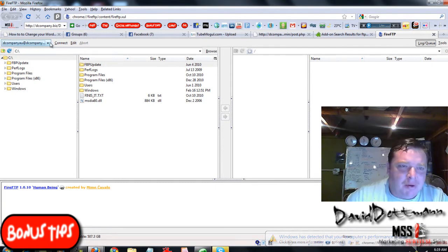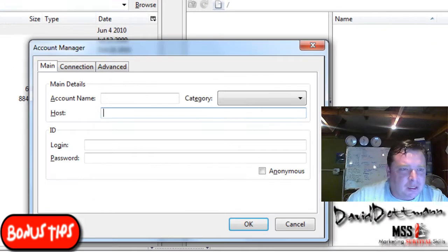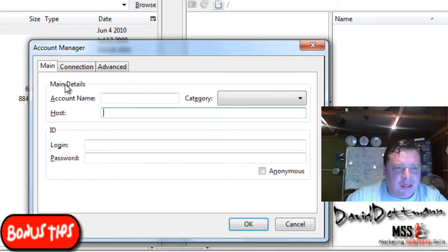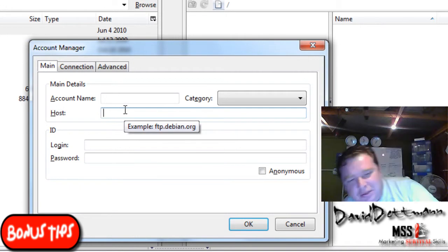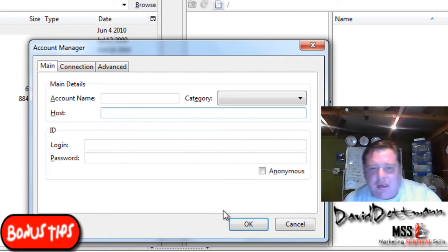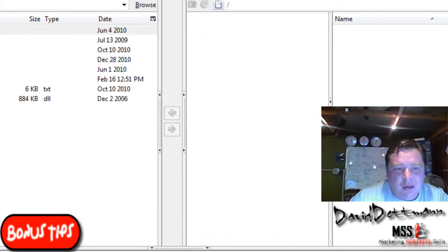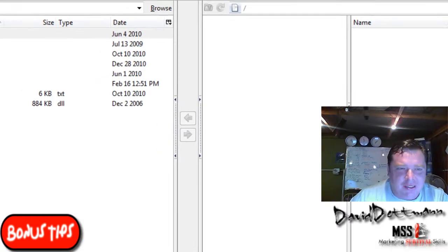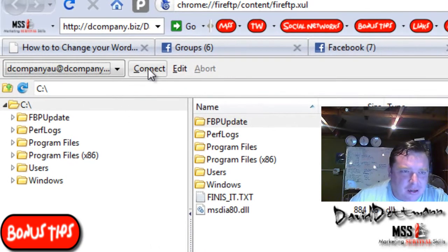Now once you've got it, all you need to do is create an account. Now these settings you'll need to get are from your host, and you fill them in here. This is to create an account to access — not to create an account for the uploader.